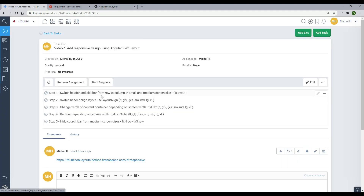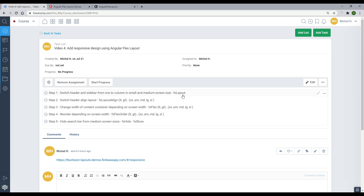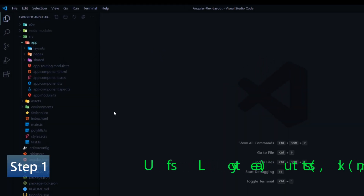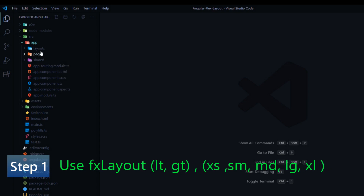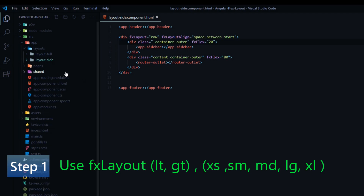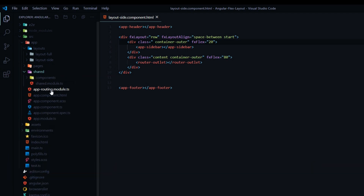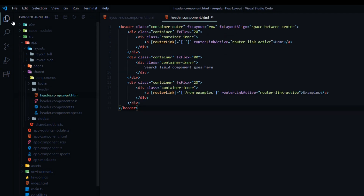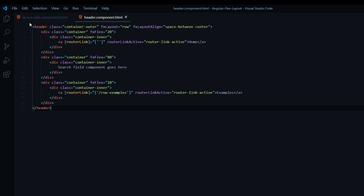If we go to our checklist, the first thing we'll do is switch the header and the sidebar from a row to a column in the small and medium screen sizes using this attribute — we used this attribute in prior videos and now we're going to be using the media queries with it. We'll only be working inside of two files throughout the whole video: the layout-side HTML file and also the header component HTML file.